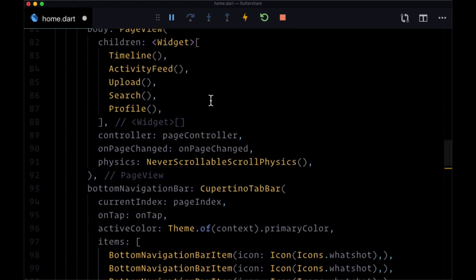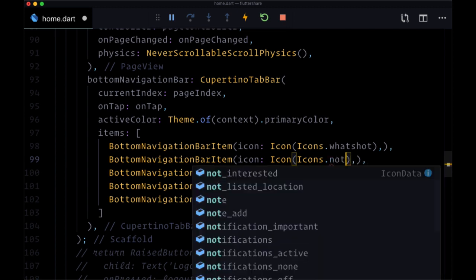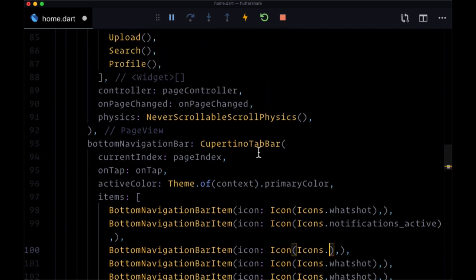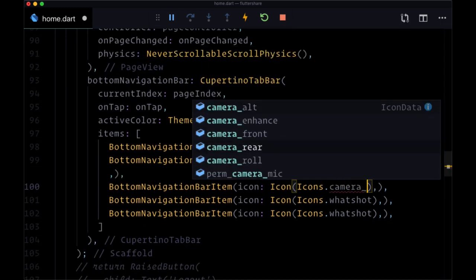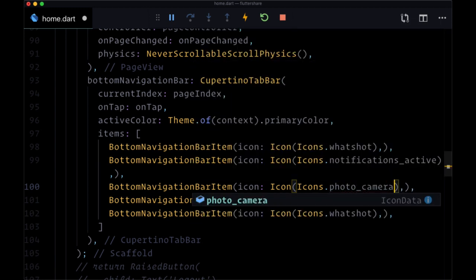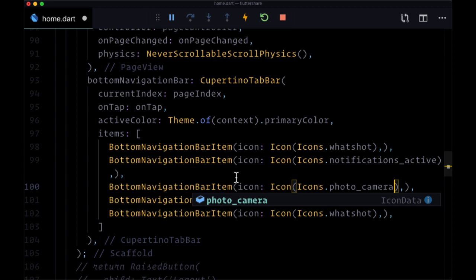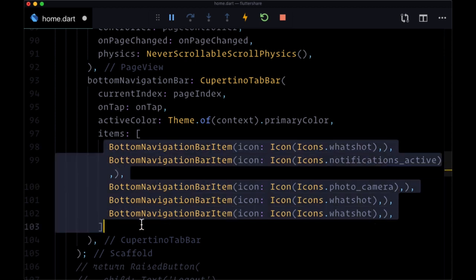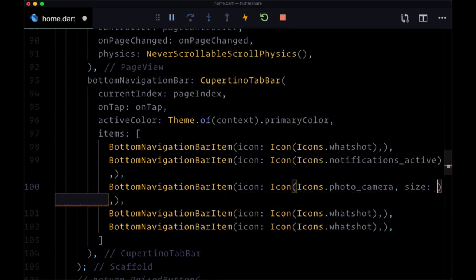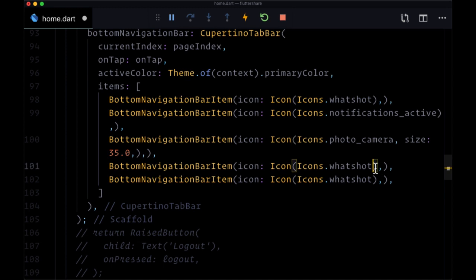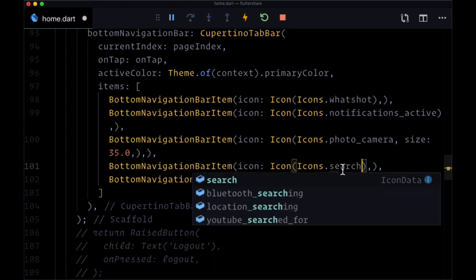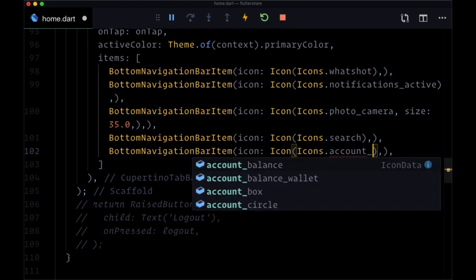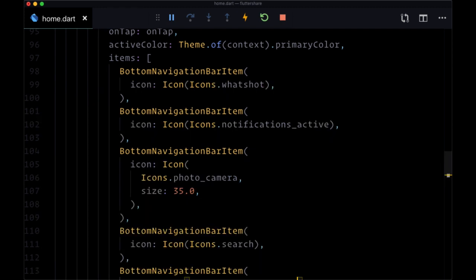I'm going to copy this and paste this in four more times for our other four buttons. So for the activity feed page, this will have the icon of notifications active. For the upload page, this will be photo underscore camera. I want to make this slightly larger since it's going to be in the middle, the middle of our list of buttons. So I'll set the size argument to 35.0. For the search page, that will have an icon of search associated with it. And then finally for profile, it's going to have an icon of account underscore circle.